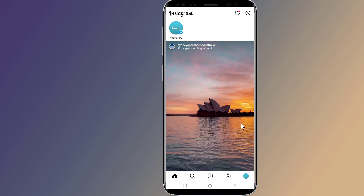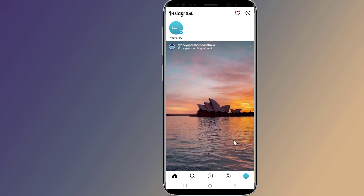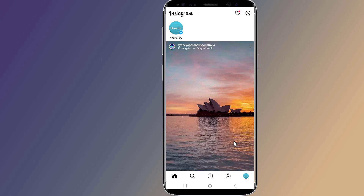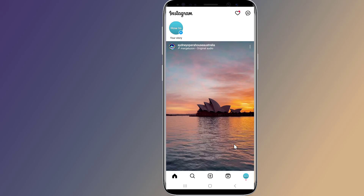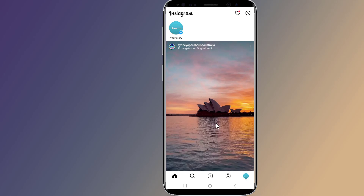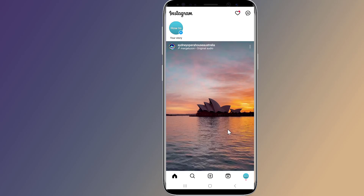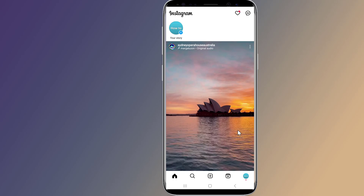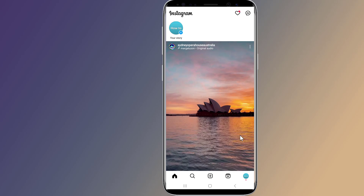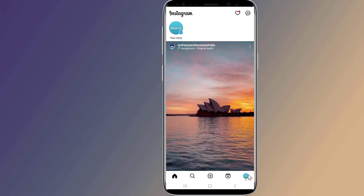You can both deactivate and permanently delete your Instagram account depending on your preference. After the new Instagram update, you can permanently delete your account from Account Center. Tap on your profile picture in the bottom right to go to your profile.